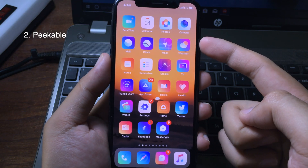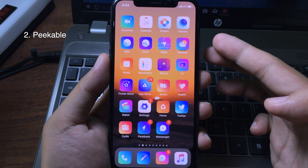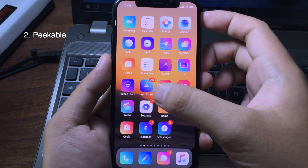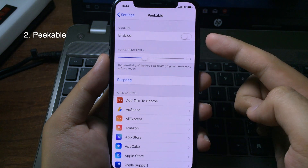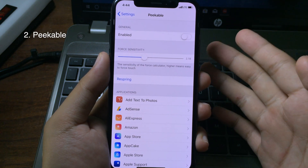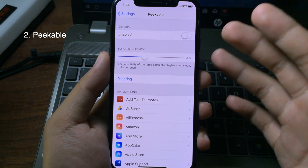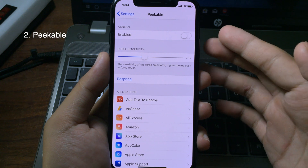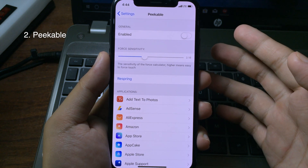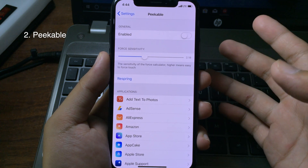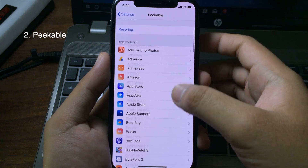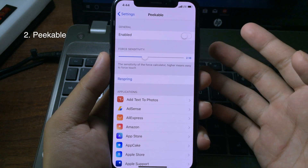If you own a non-3D Touch device, you should install this tweak — it is called Pickleball. You can go to Settings and enable it. What it does is bring the 3D Touch menu to older devices such as the iPhone SE, iPhone 6, or iPhone 6 Plus, and so on, enabling the same feature as on newer devices.